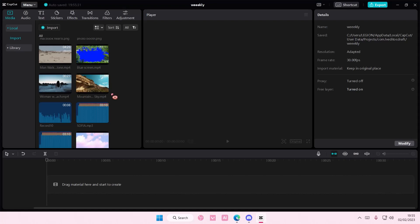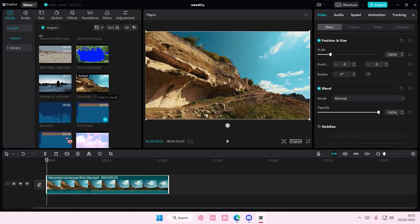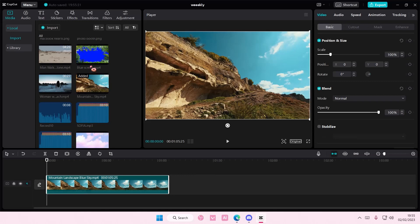Hey guys, welcome back to this channel. In this video I'll be showing you guys how you can easily create a bouncy video effect on CapCut PC.